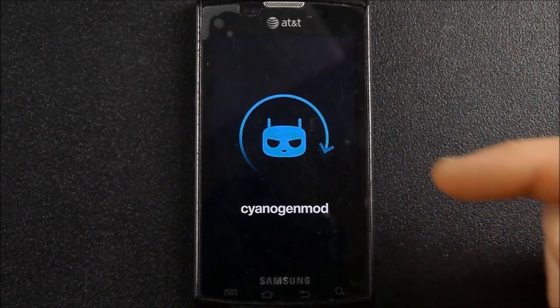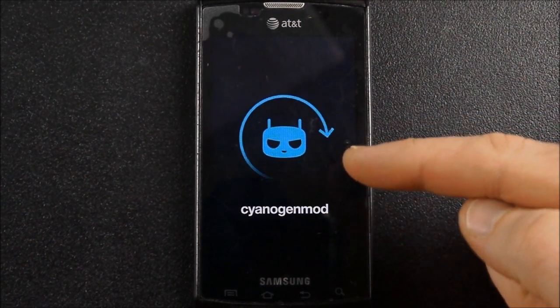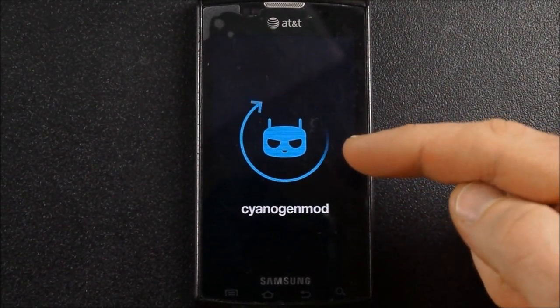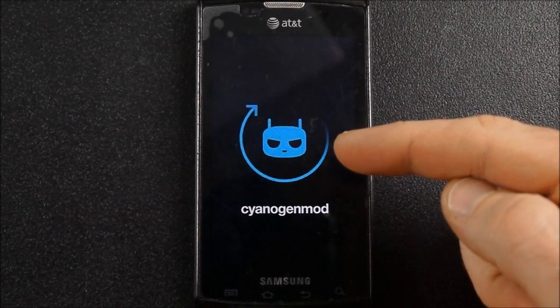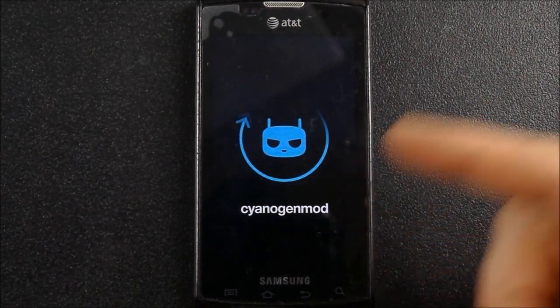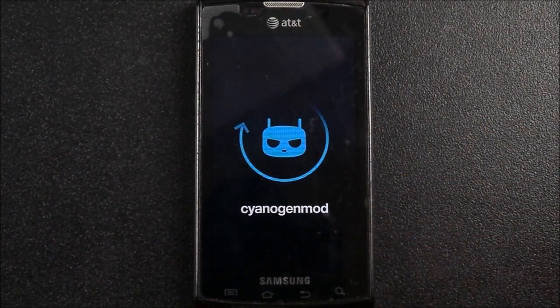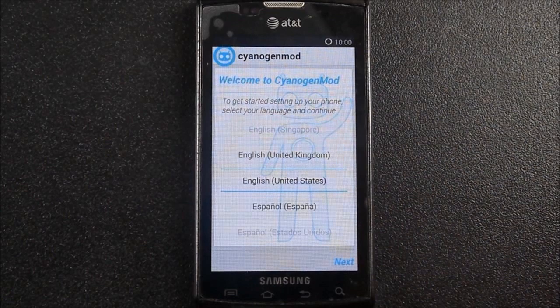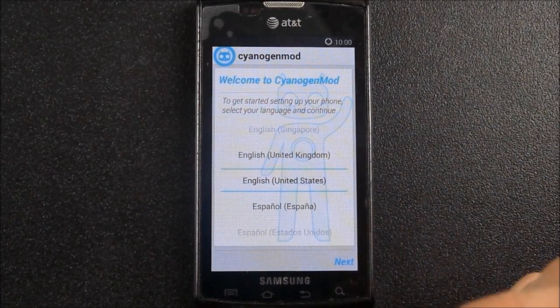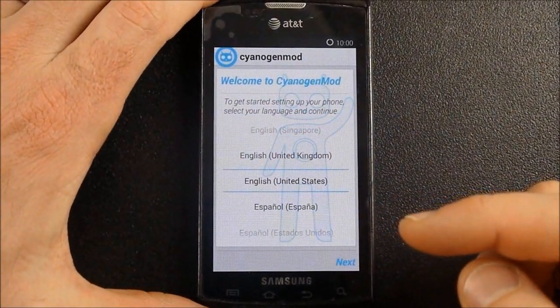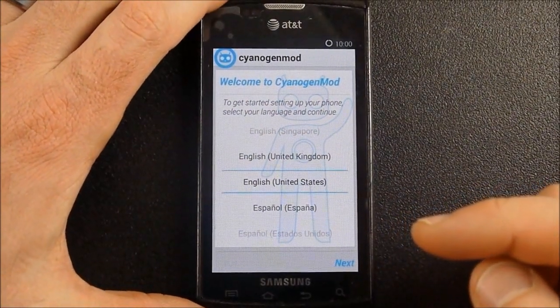Okay, so that initial boot right there takes a while. So don't get impatient with that. I don't know, I didn't time it, but it probably took three or four or five minutes. So it does take a while to get through that. So don't get too concerned about that if it takes a while.